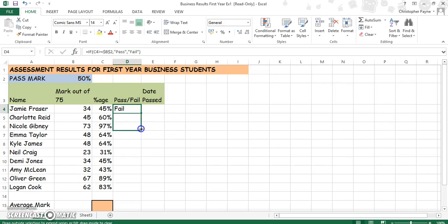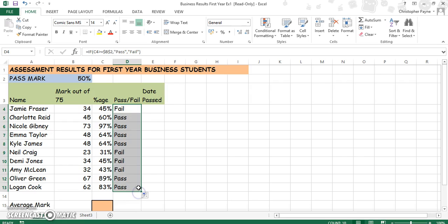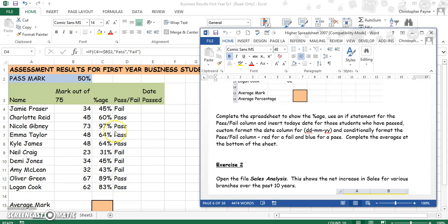Now all you do is copy the formula down the page. We can see, based upon the variables, someone has either passed or failed the exam. So we've done the tricky part of the paper here.